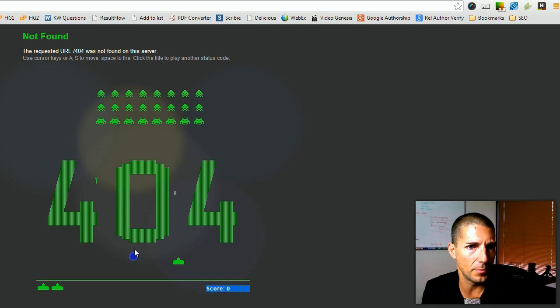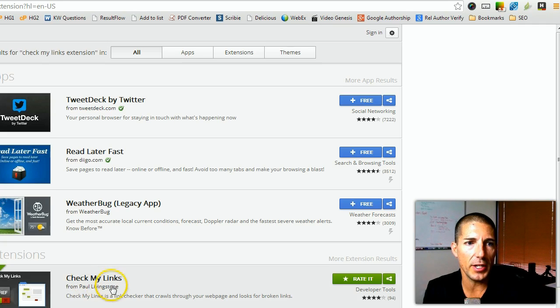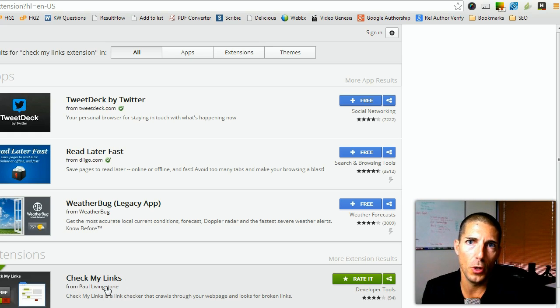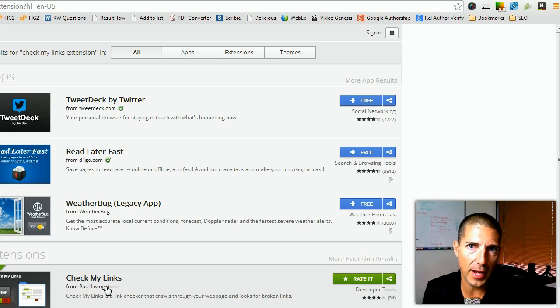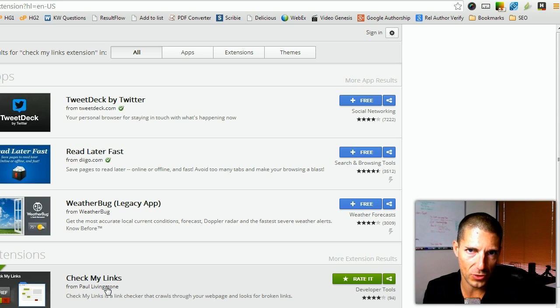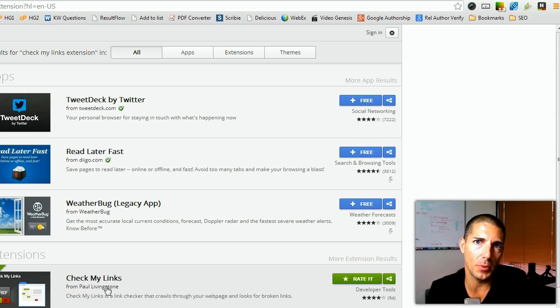Check My Links—a great tool for you small business owners who are managing your own website and for bloggers. This is Ryan Perry with Simple Biz Support. I hope you found this information helpful.